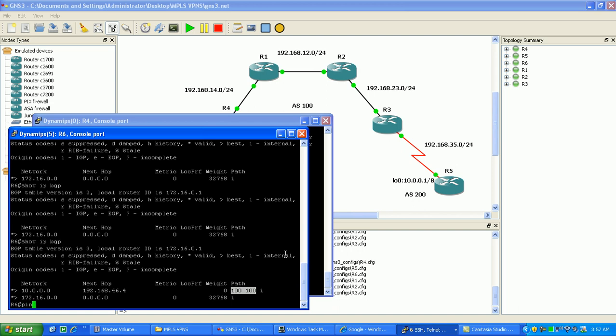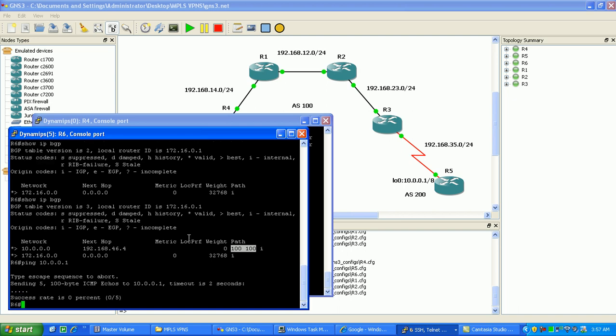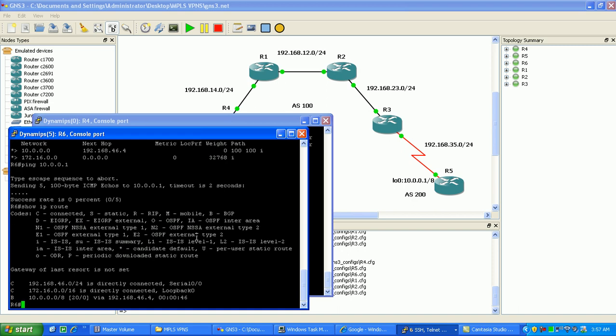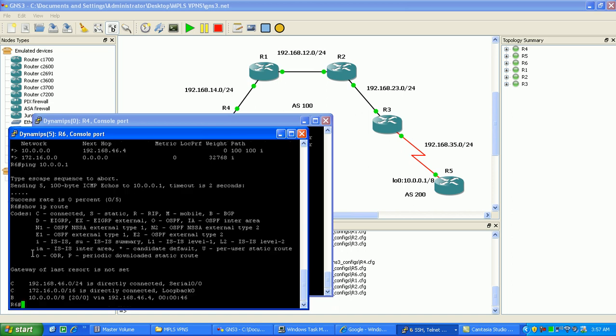So now let's see if we can ping all the way through, 10.0.0.1. If I do a show IP route, I'm going to take a look and see what's going on here. Again, you've got to remember that we're learning via BGP just the 10 network.